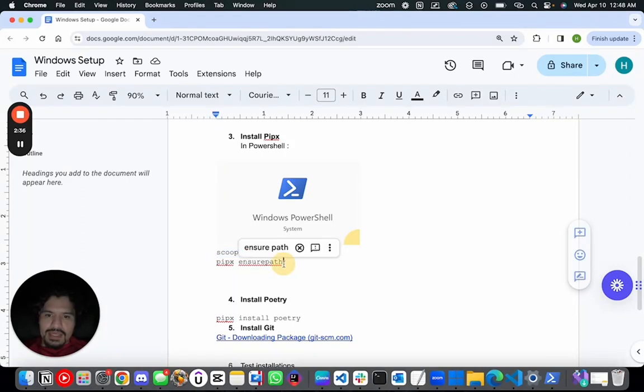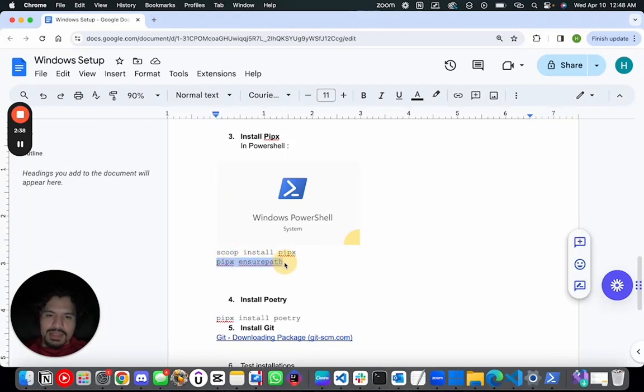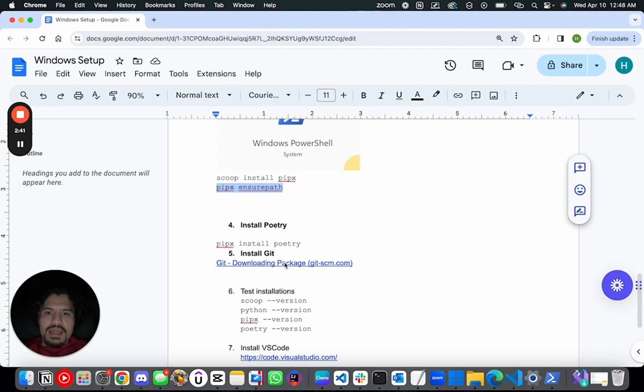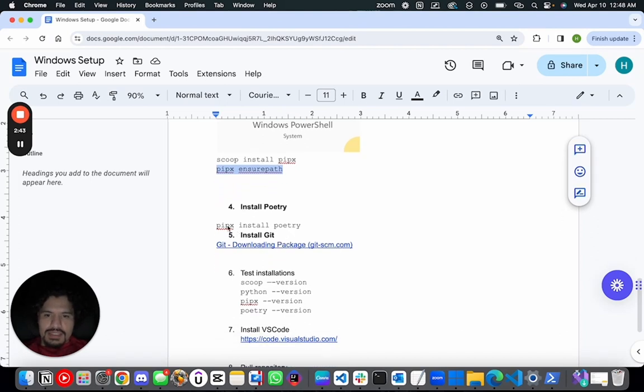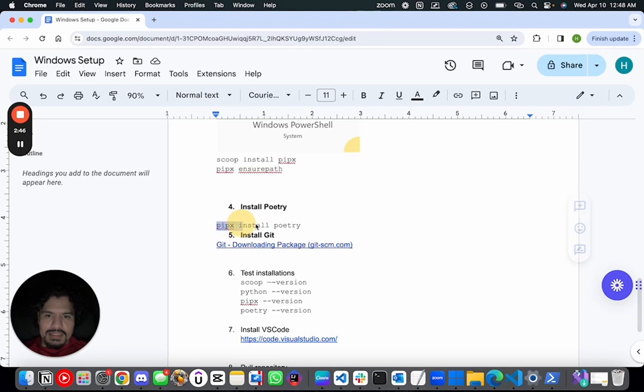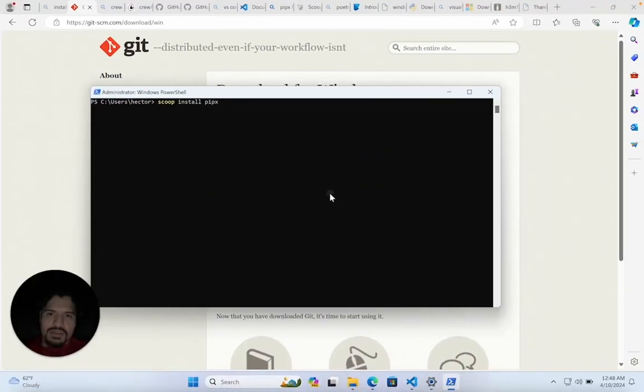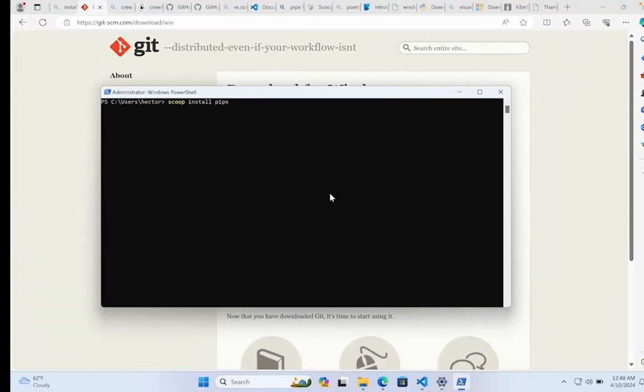After you run that command, you're going to do PipX ensurepath - that's just to make sure PipX is accessible. After this, you're going to run the command PipX Install Poetry. When I say run the command, just to emphasize, these are things you're going to copy and paste on your terminal and run them in order to install this on your machine.